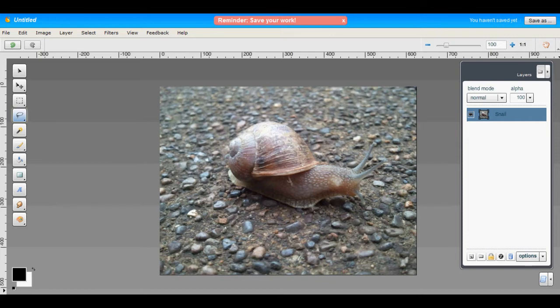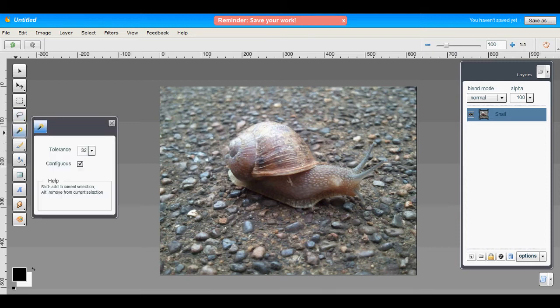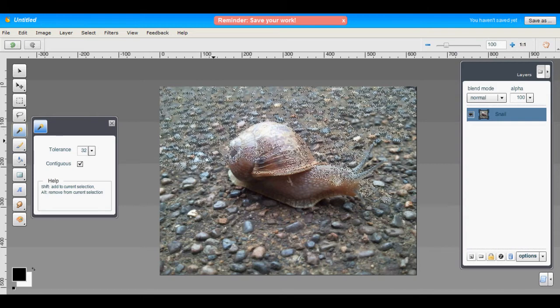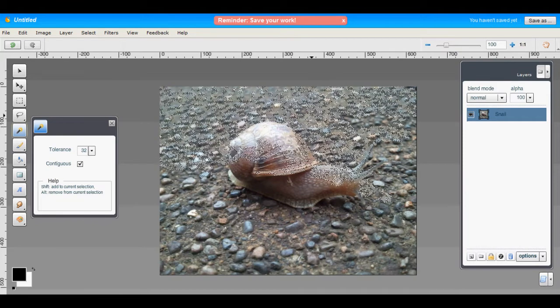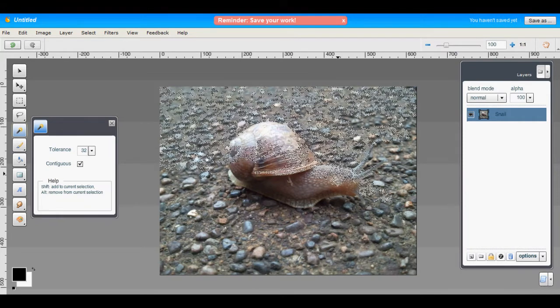So as you can see in this image, the snail is very similar to its background, and this makes it hard to use, say, like the magic wand to extract the snail from the object. You just pick up too much of the foreground.